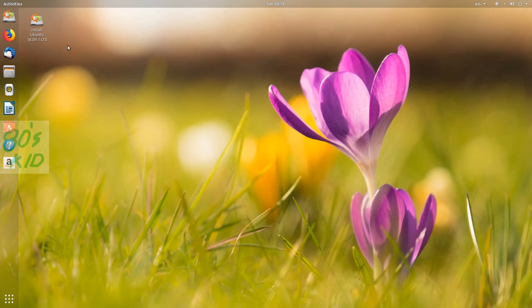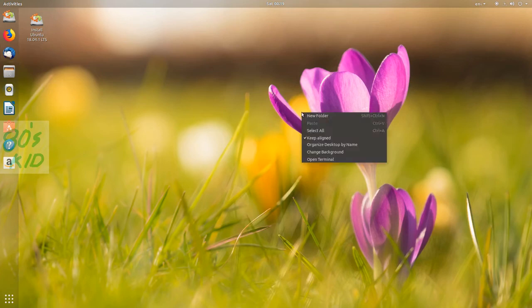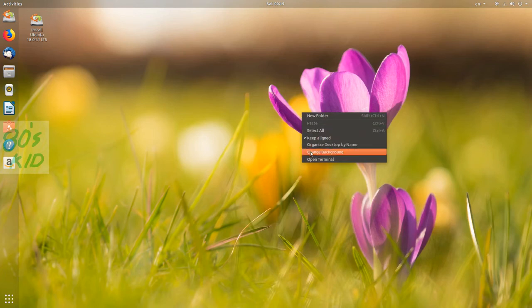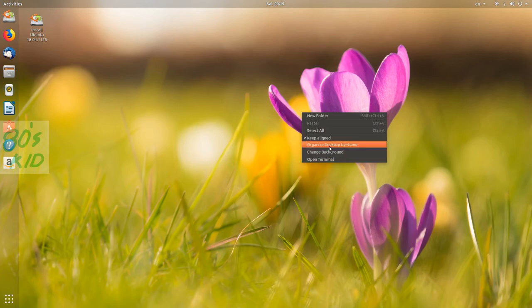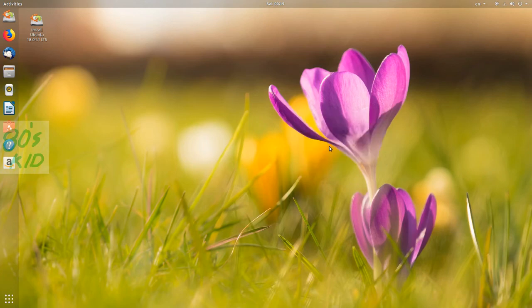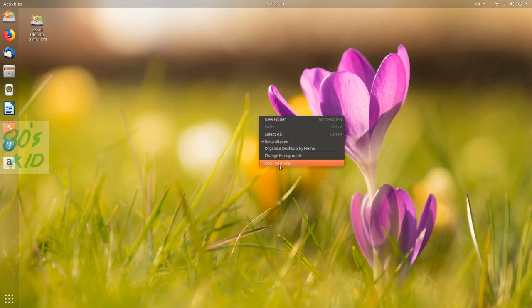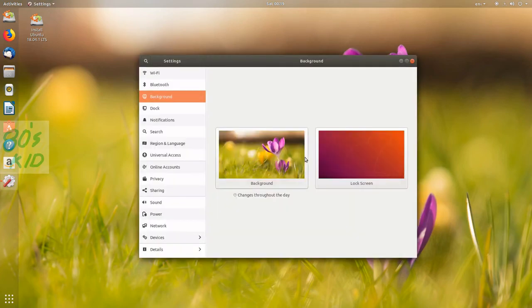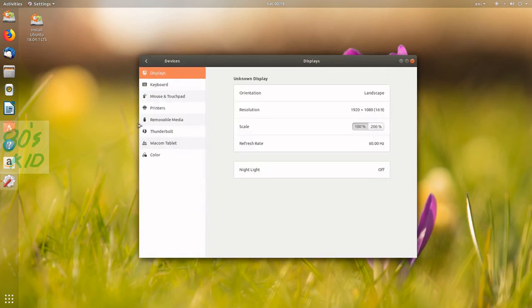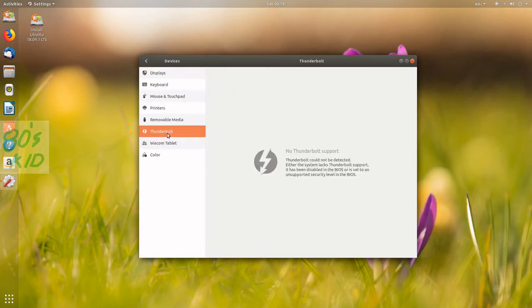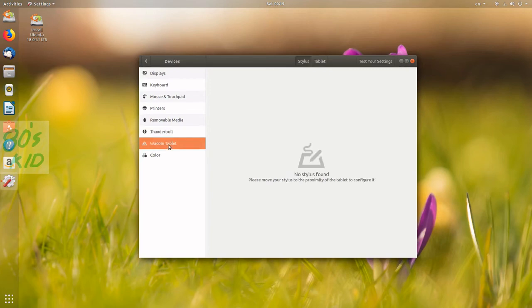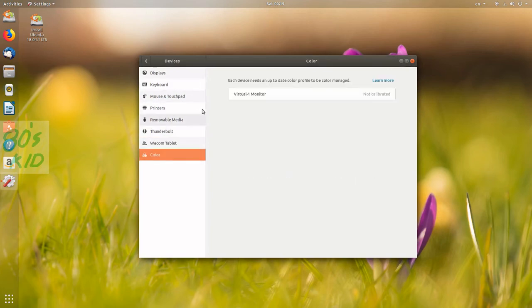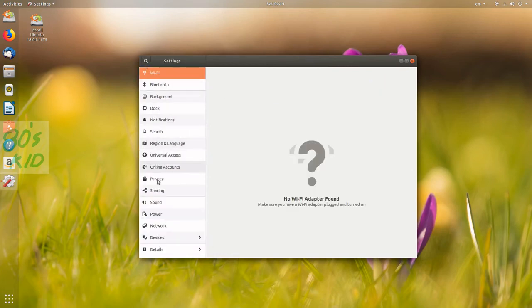Let's see if we can change the theme. Right-clicking gives options to change background and organize desktop by name. I'm not sure what the organize desktop by name option does. I can't seem to change theme settings.